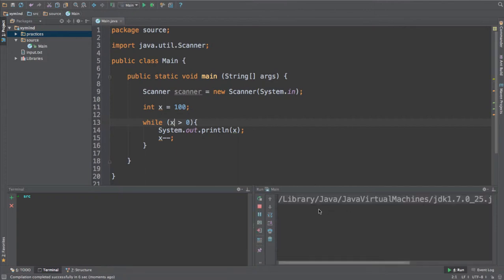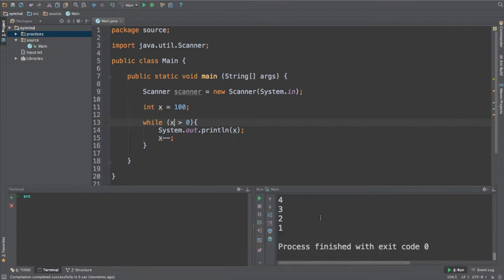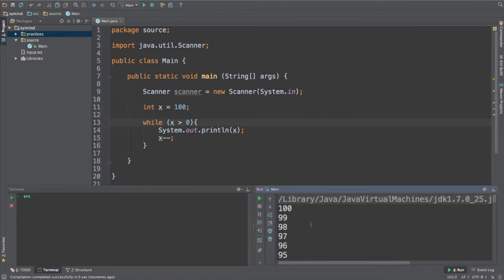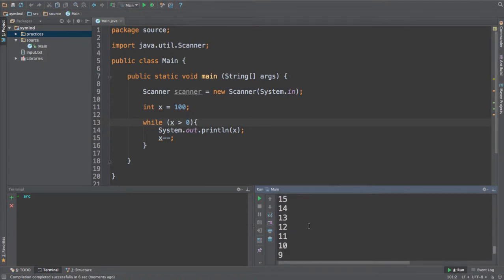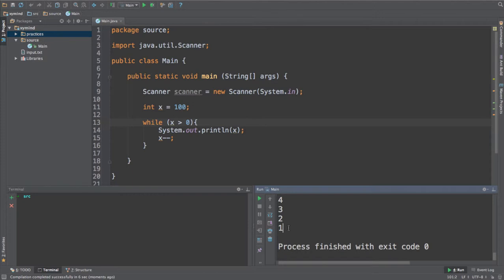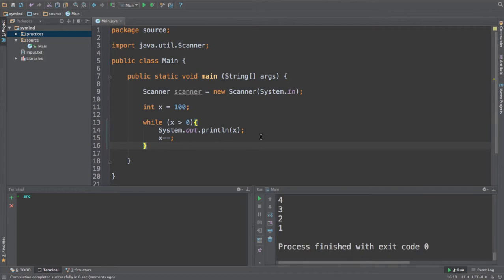You should already know what is going to be the result of this program. If we see the result over here, we will notice that x starts being 100 and finally it will get down to 1. After that it will reach 0 and it will get out of the loop so it won't execute again.